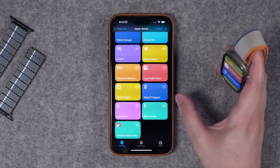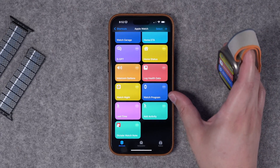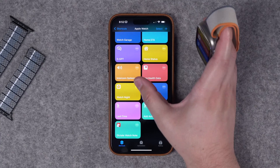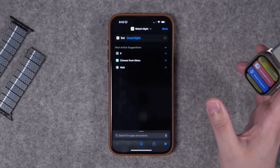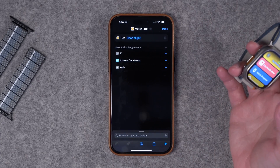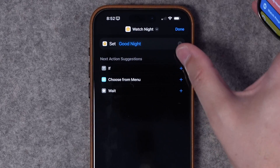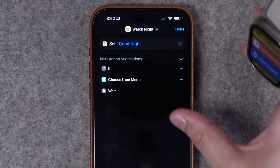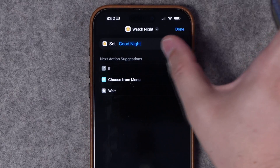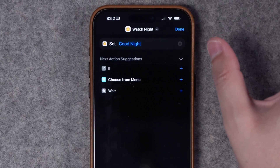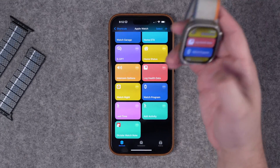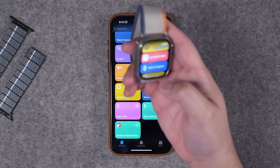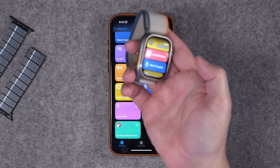Number seven is simply running a HomeKit scene. You can add a HomeKit scene in a shortcut — I have my 'Goodnight' scene set up here. I just hit the action button and it runs the goodnight scene. It's pretty simple, but it plays into the next and final shortcut.